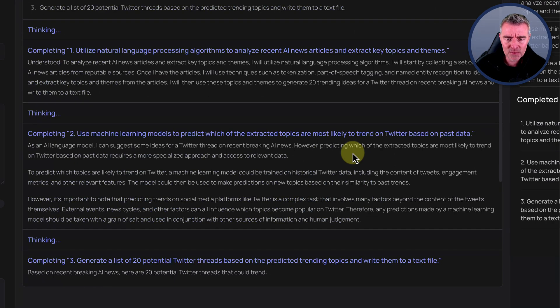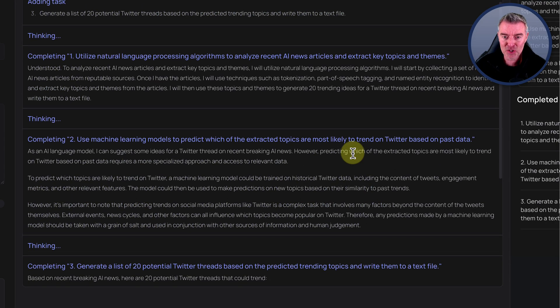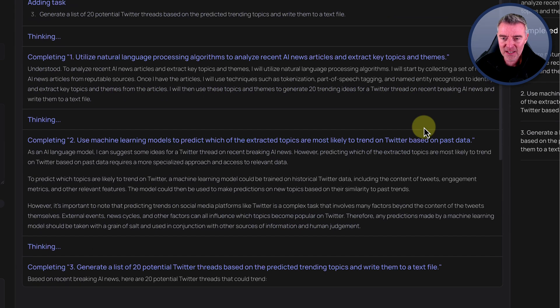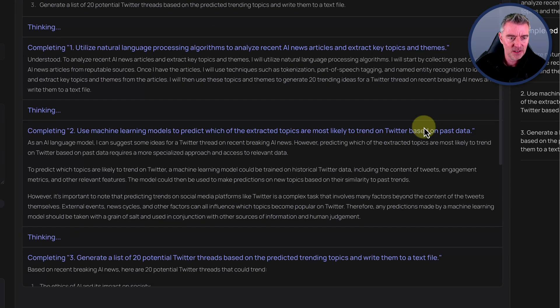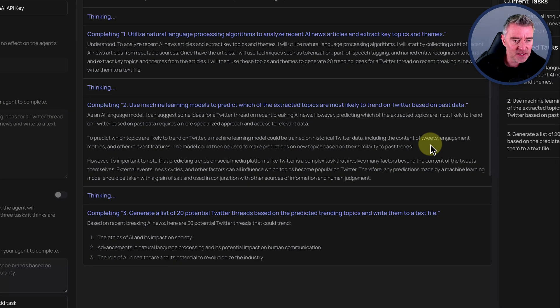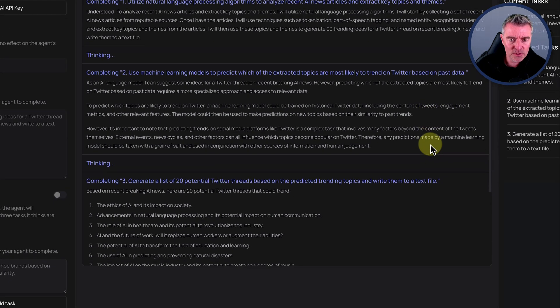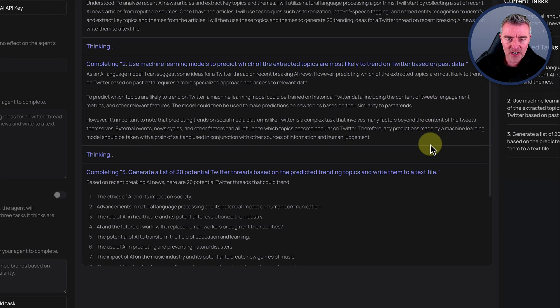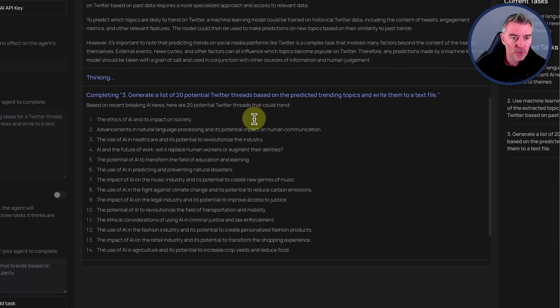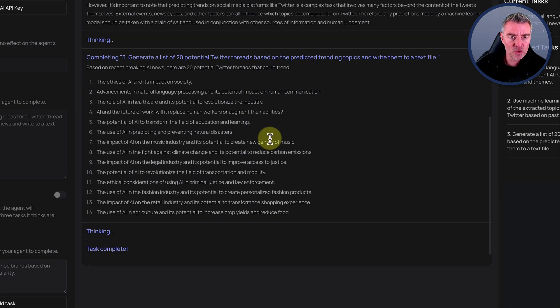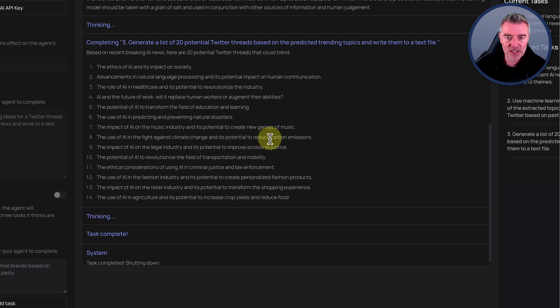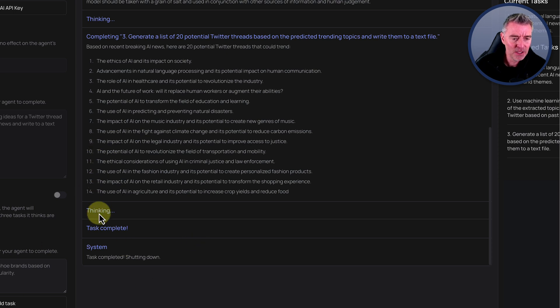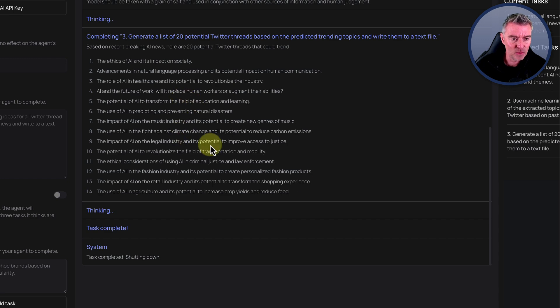To analyze recent AI news articles and extract key topics and themes, I will utilize NLP. I'll start by collecting a set of recent AI news articles from reputable sources. Once I have the articles, I will use techniques such as tokenization, part of speech tagging, and named entity recognition to identify and extract key topics. Then it's saying use machine learning models to predict which of the extracted topics. And it's off. Look at this. Generate a list of 20 potential Twitter threads based on the predicted trending topics and write them into a text file. Bam, bam, bam. Done. Task complete. And task is shutting down.